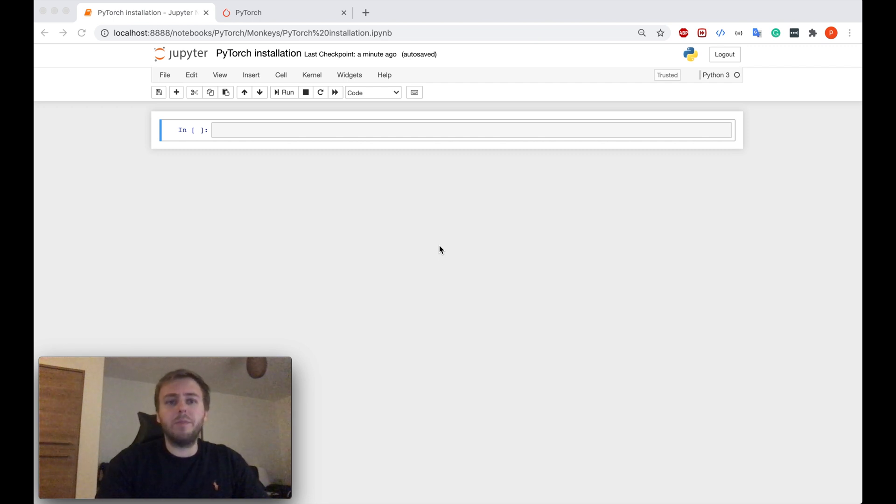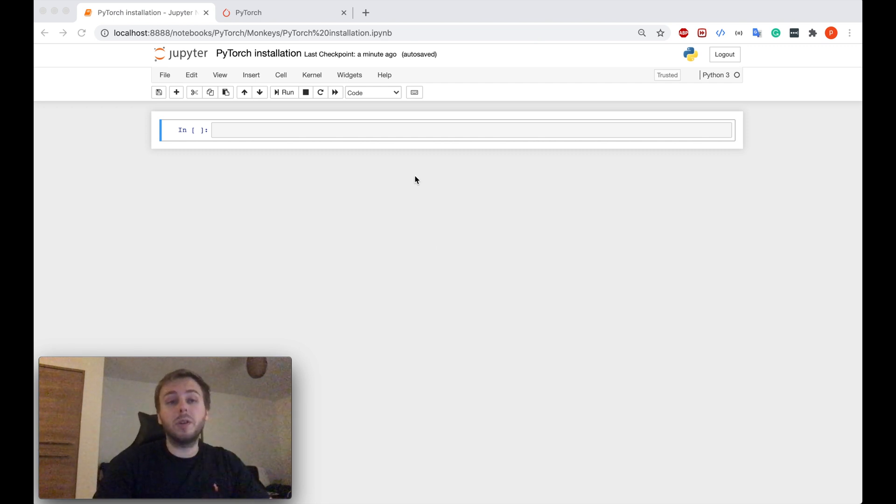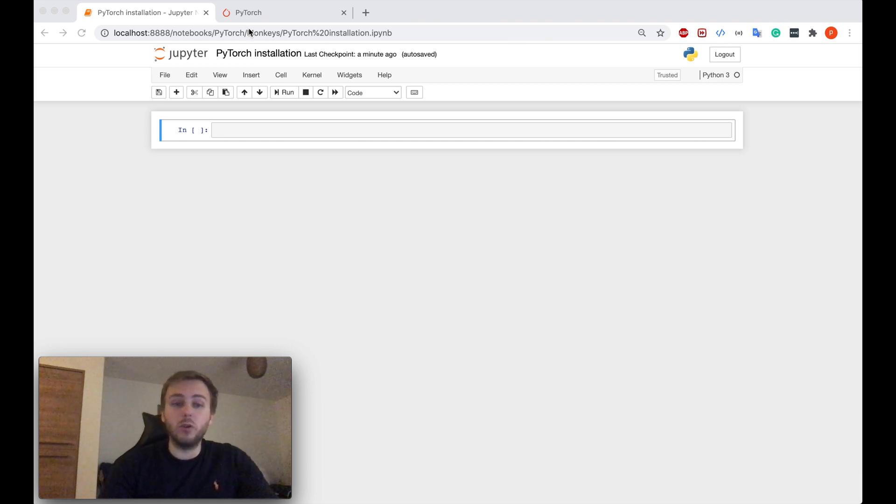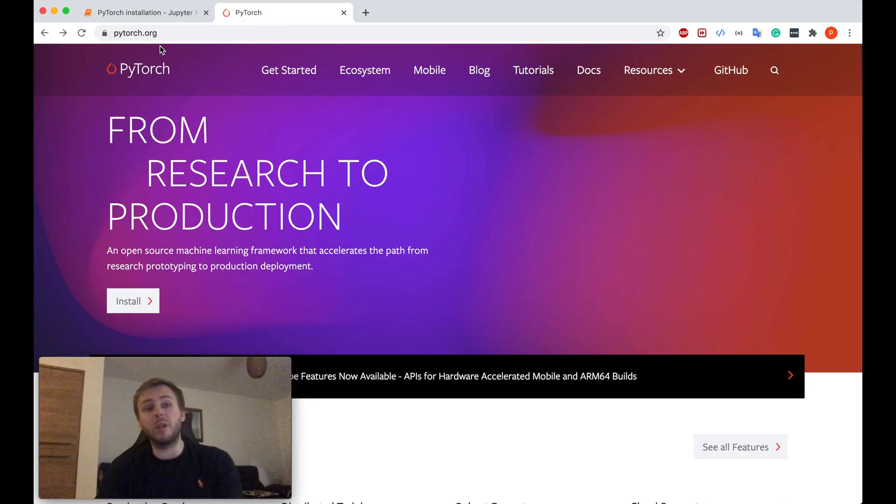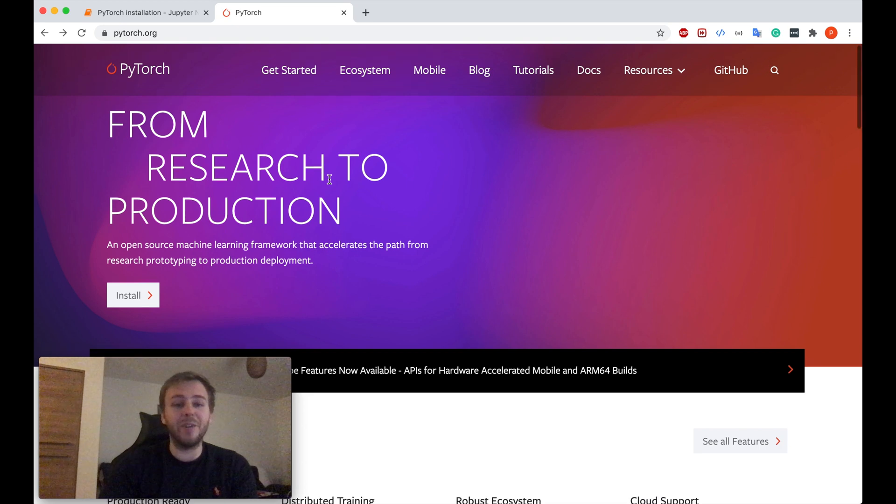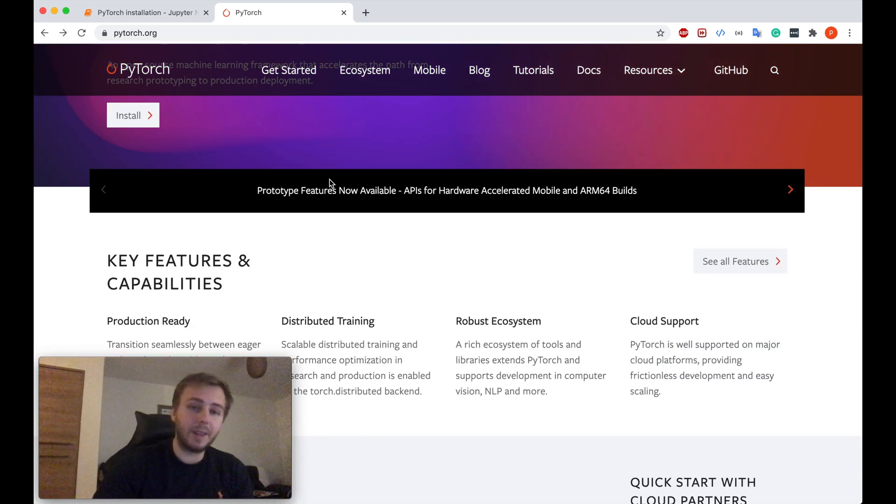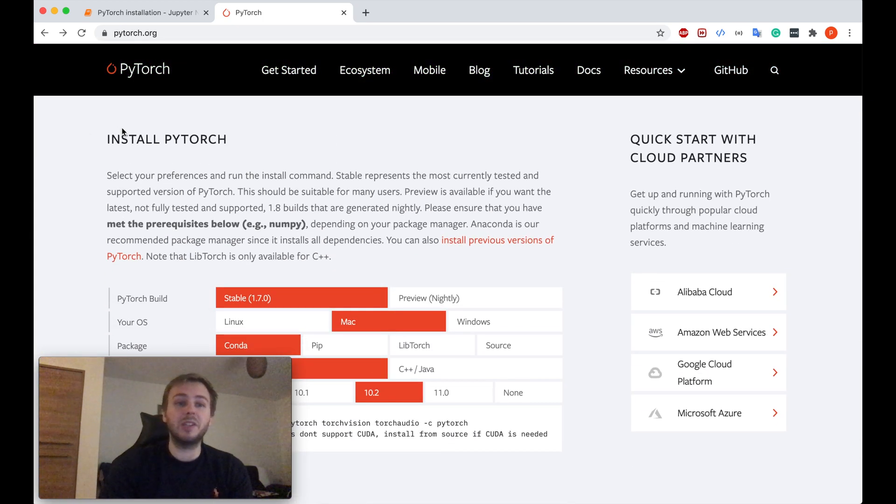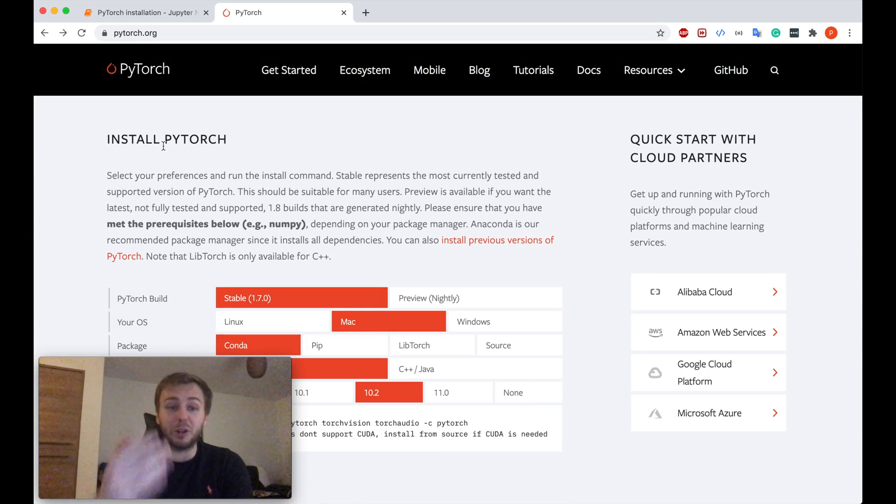So using the Anaconda, you should open a new Jupyter Notebook, because this is kind of the first step. And the second step would be to navigate to the PyTorch.org website. And if you scroll a bit down, you will see the PyTorch installation instructions.